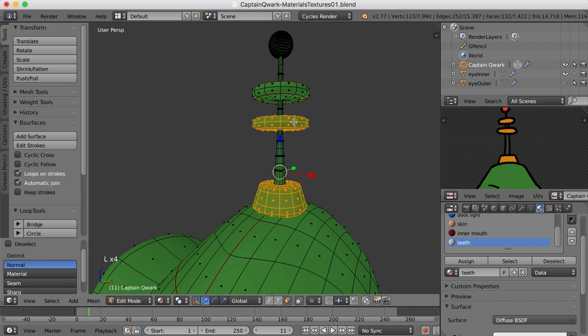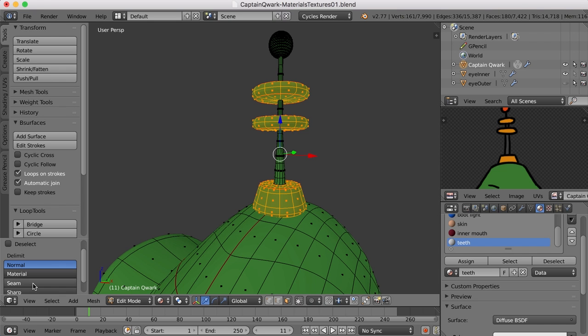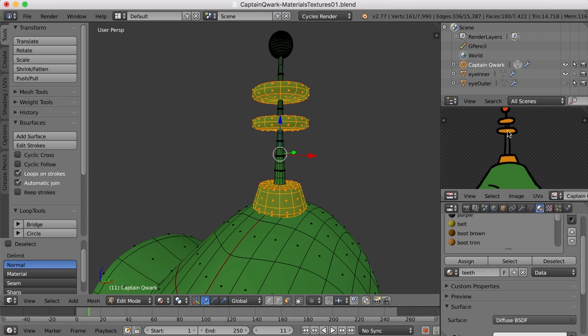And that will allow me to select all of these. Instead of the selection being broken up by the seam. And this color kind of feels like the same thing as the boot trim.